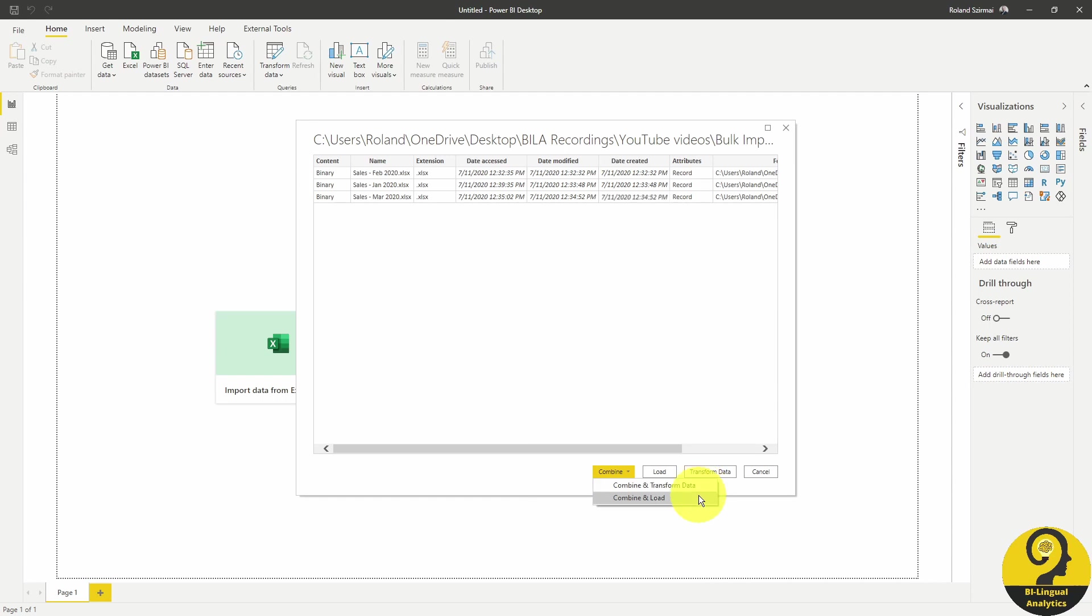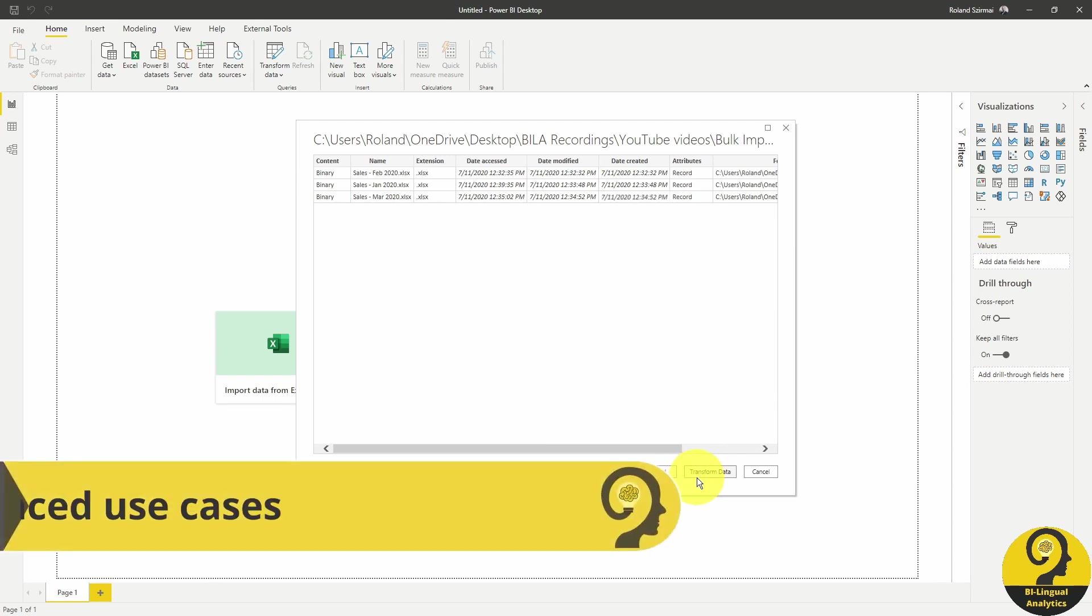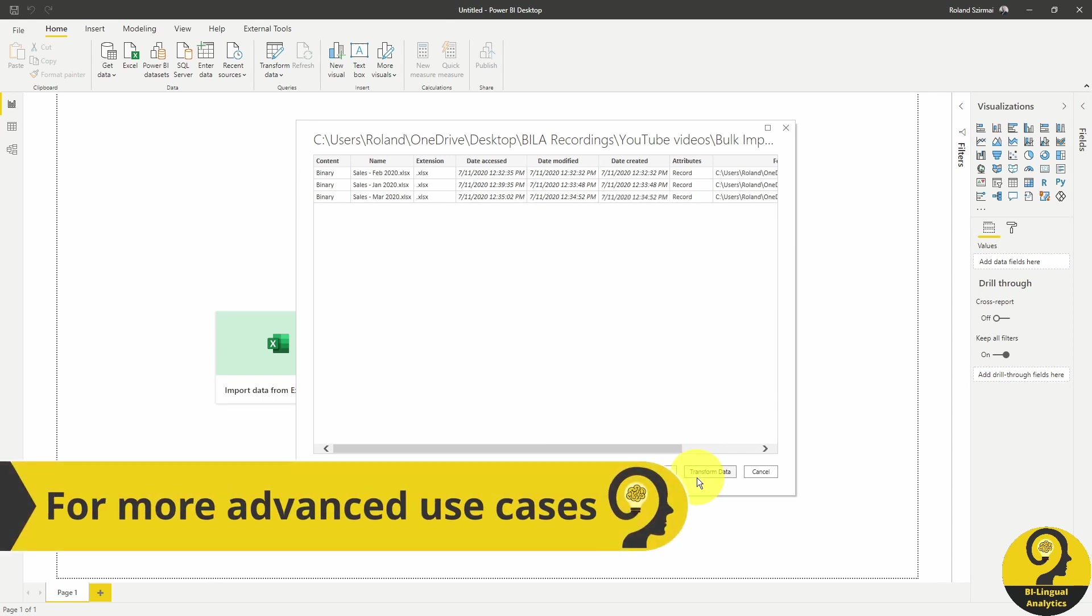Combine and load means that Power BI just combine our files and load straight into the model.